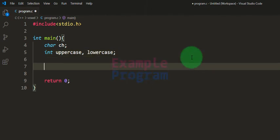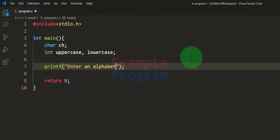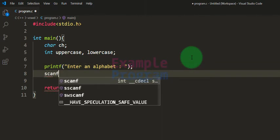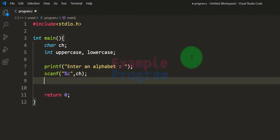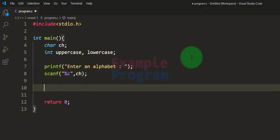Next, we will ask the user to enter the alphabet. I'll use the printf function and say 'enter an alphabet.' Then we read the alphabet entered by the user using the scanf function with the %c format specifier, storing it in the ch variable.